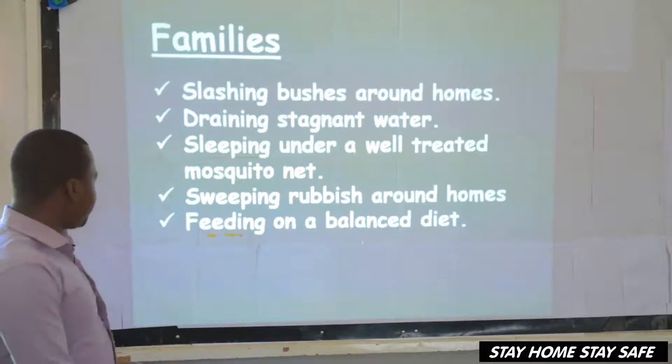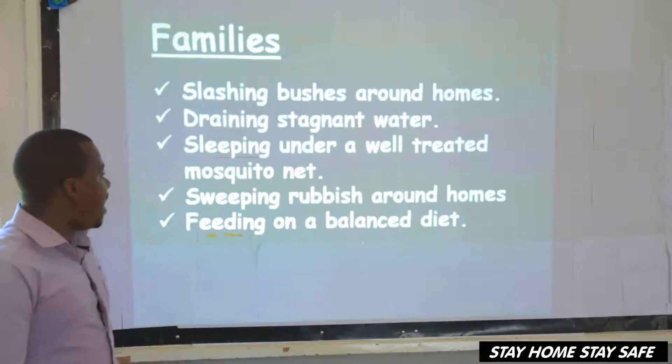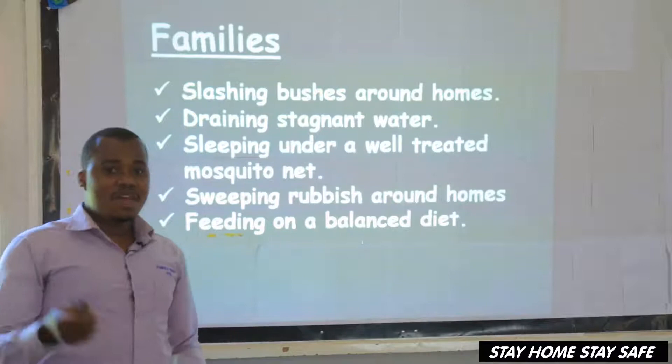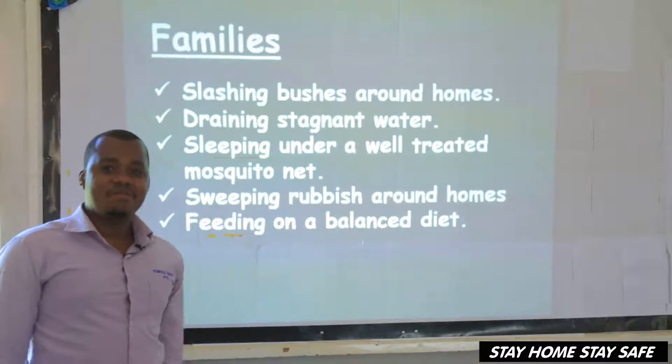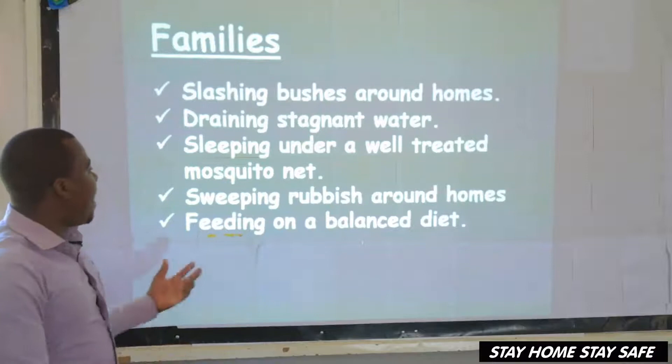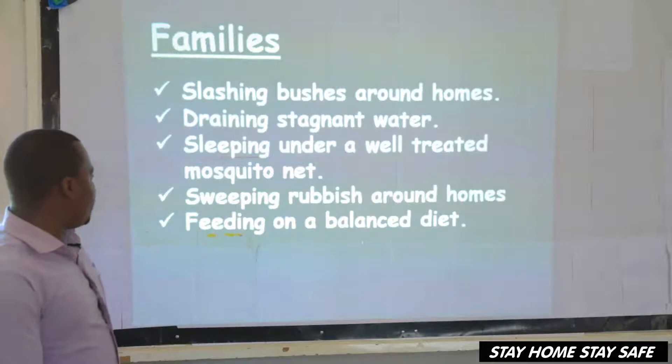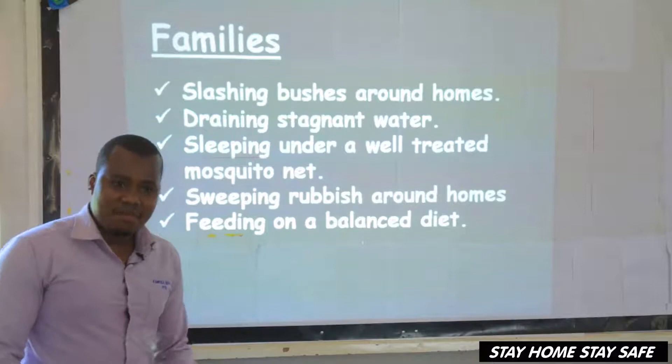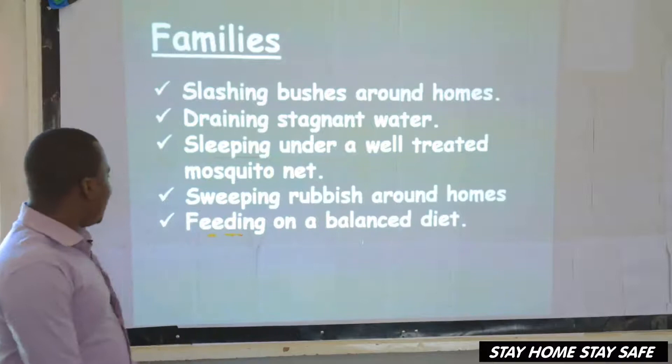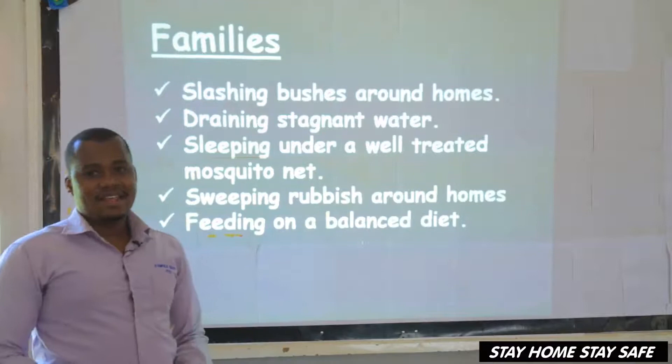The family should ensure that all family members sleep under a well-treated mosquito net without holes. If they have holes, mosquitoes will still attack and bite you. So the family should ensure each member sleeps under a well-treated mosquito net. Then what else does the family do? Sweeping rubbish around homes — any member of the family can do that, but that is a role of the family. Lastly, the family can ensure a balanced diet.